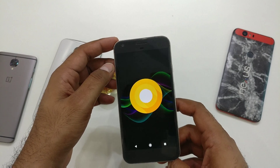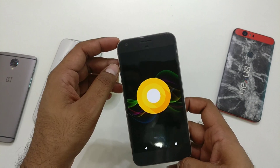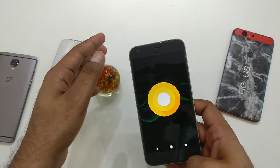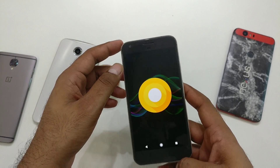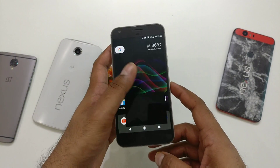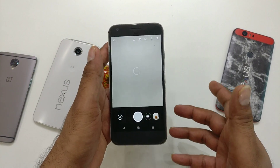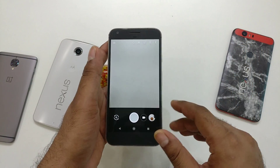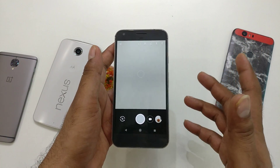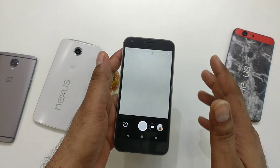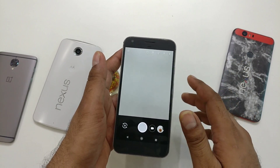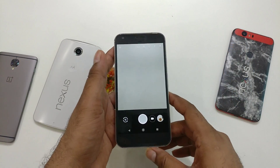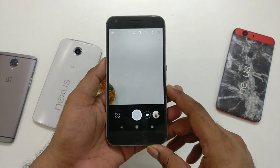We have already got Android 8.0 Developer Preview 3, and one of the best features is that it has the new Google Camera version 4.4. It has a couple of changes — it's working faster, it has better HDR photos, and it takes a little bit less time to capture.